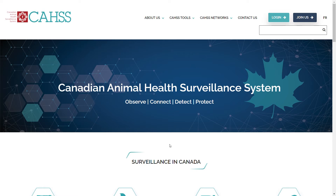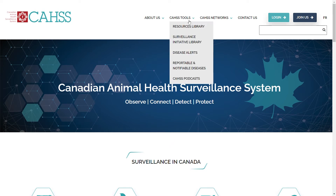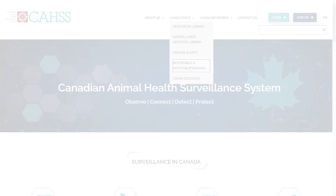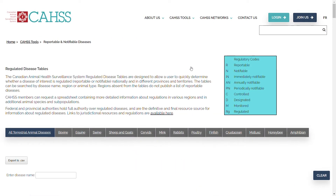If you hover over to CAAS Tools, you'll be able to click on the Reportable and Notifiable Disease Table.